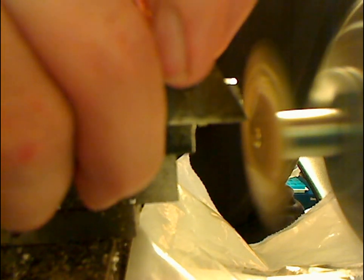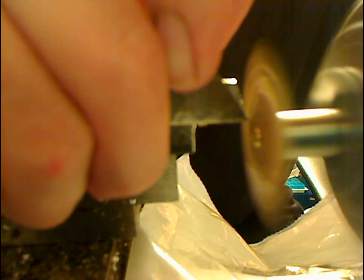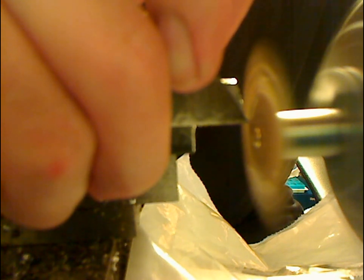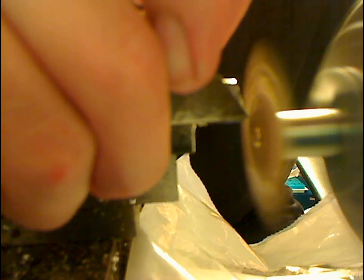It will be in about the same spot. It doesn't have to be perfect. You want to be careful—it will tend to catch, especially if you have a nice sharp blade.